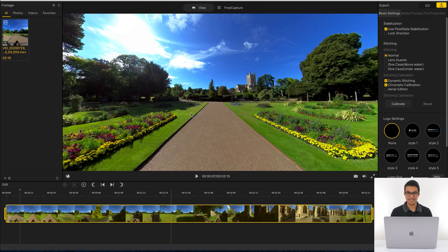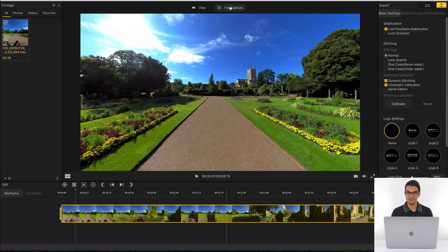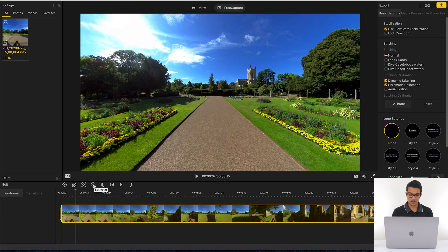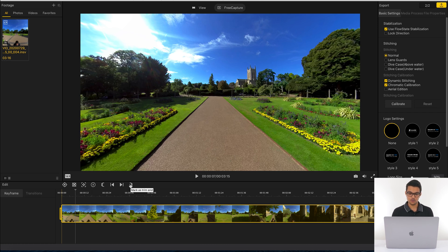Since we're making a timeshift video, we need to be in the free capture tab. There are a set of new buttons: mark as keyframe, which is the same as pivot points in the app; delete selected keyframe; the timeshift button, which allows you to add speed to slow down or speed up your footage; and the trim buttons so you can trim the start and end of your video to get rid of the bits where you're setting up the camera.